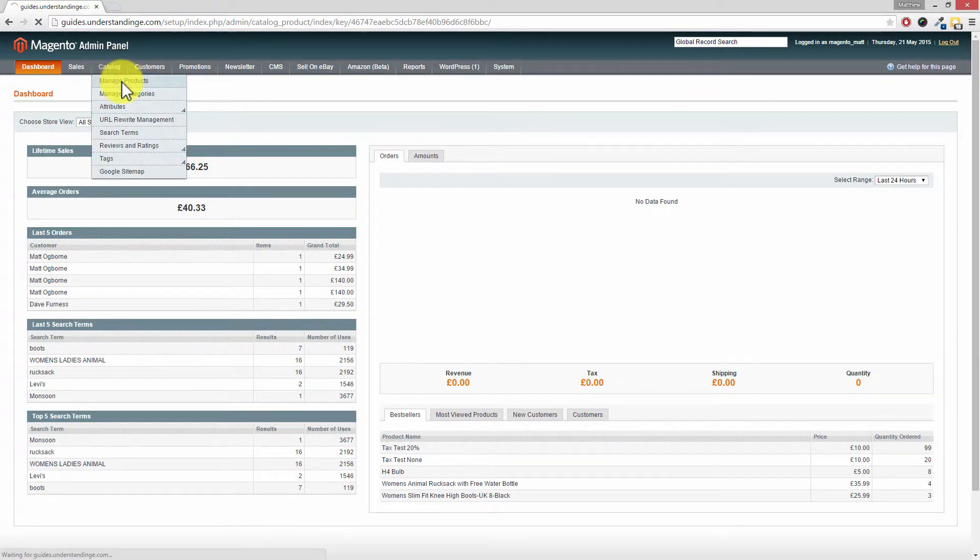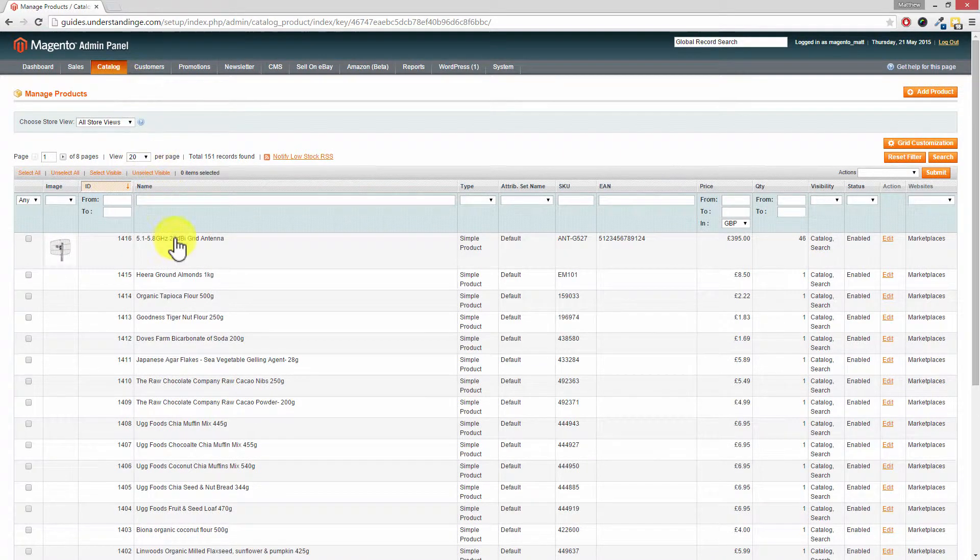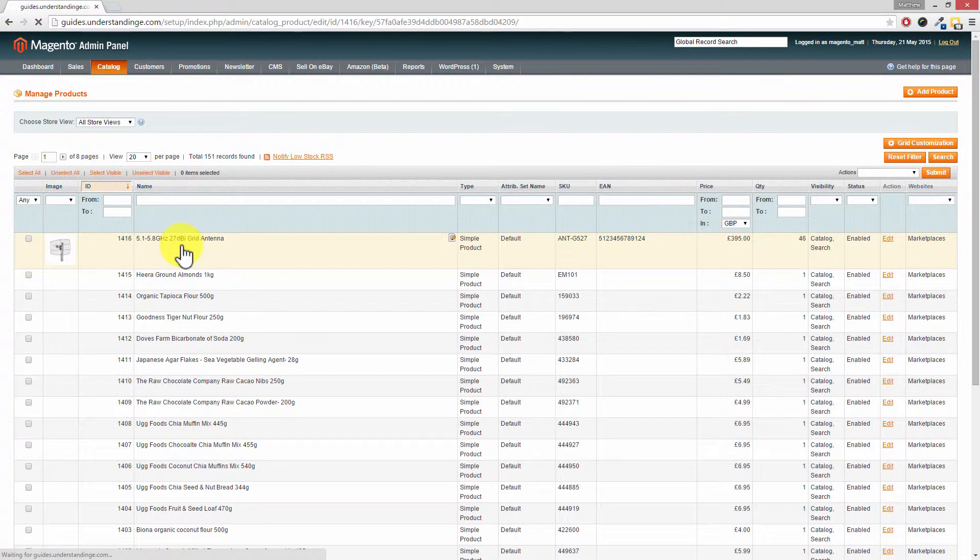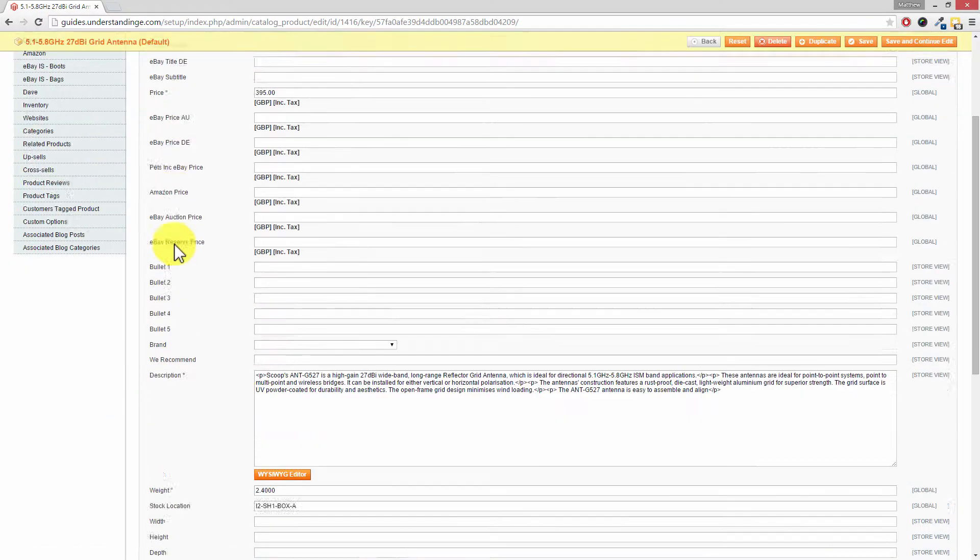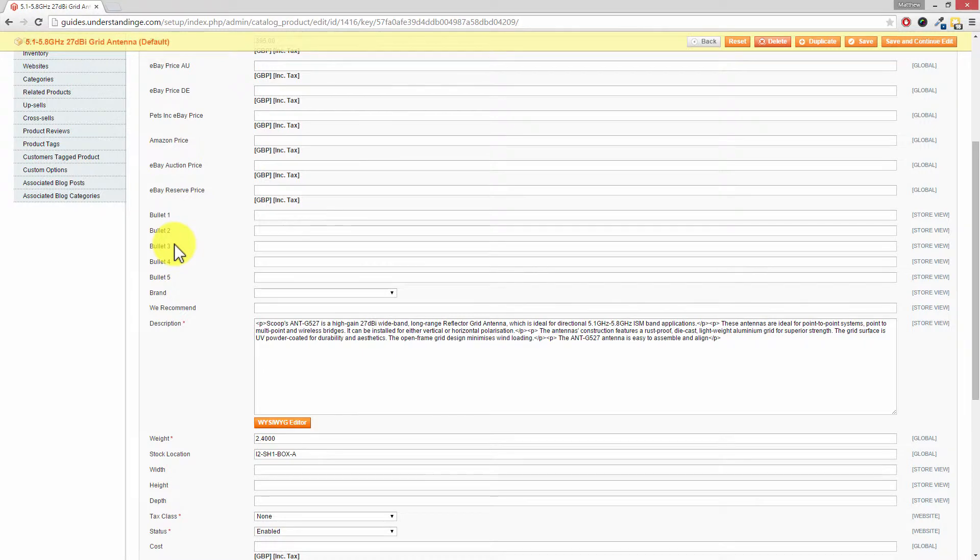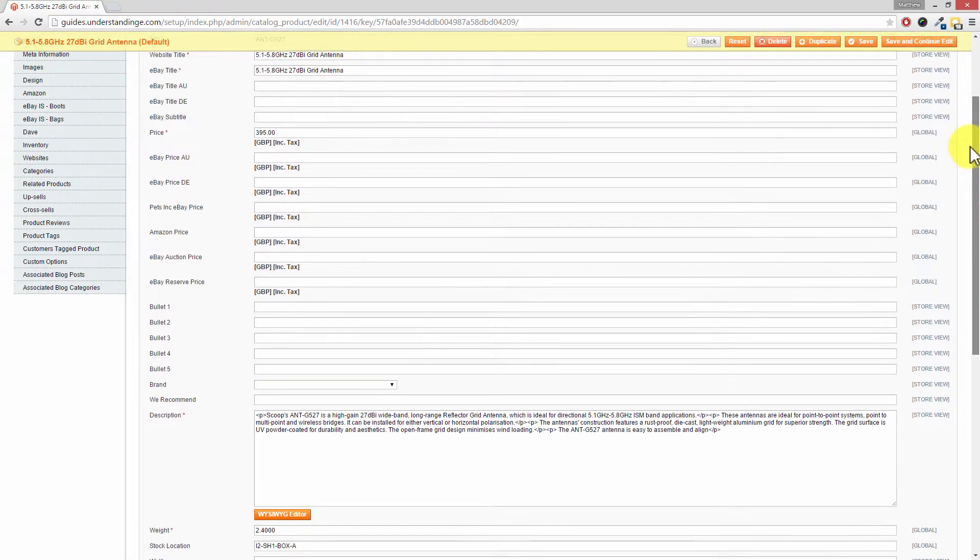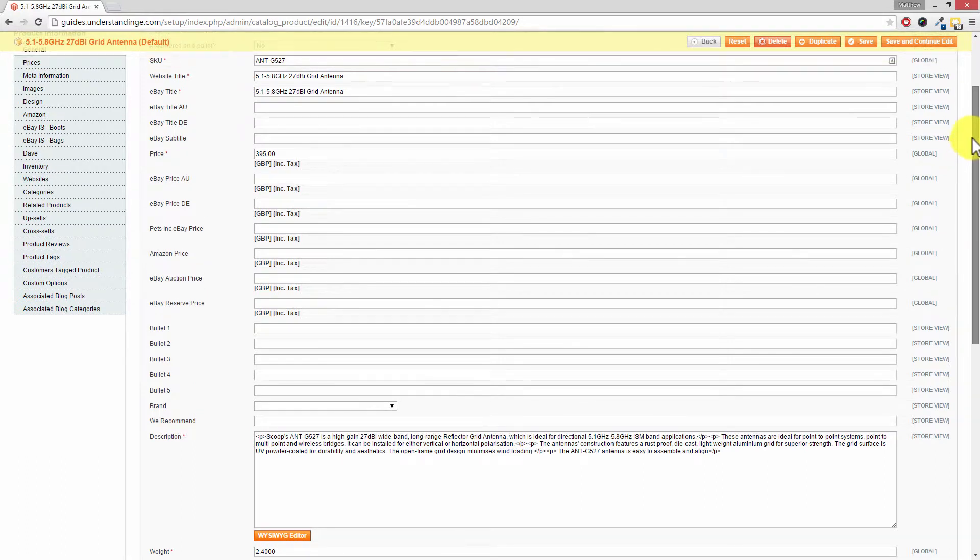So I'm going to go into catalogue and manage products. I'm going to pick a random product which we've got in here and I'm going to scroll down. Now our Magento pages or product page is going to look very different to yours.